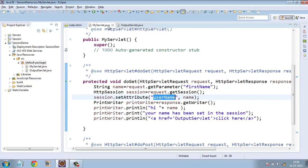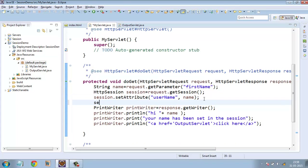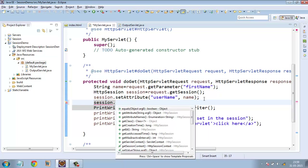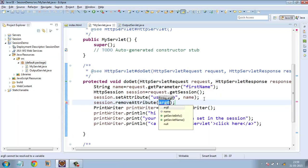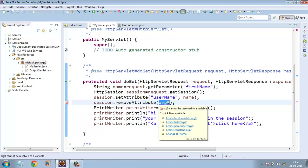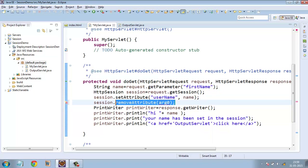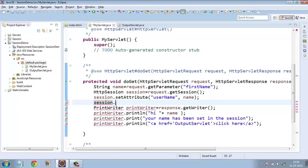One more thing: just as we set some attributes inside the session, we can set one or more attributes. We can also use other methods of the session object. For example, to unset an attribute, we call session.removeAttribute and pass the attribute name — it will then be removed from the session. Additionally, suppose a user wants to log out — we need to close the session. When the user presses the logout button, we simply call session.invalidate, which will invalidate the current session.